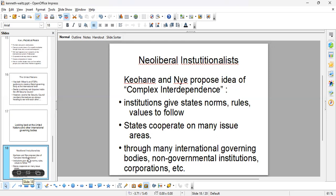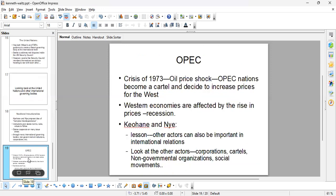Keohane and Nye also say it's not just states that matter — there are international governing bodies, non-governmental institutions, corporations, and even people's movements that are important at the international level. They draw focus to the oil price shock in 1973, where OPEC nations became a cartel and decided to increase the price of oil against the West. Western economies were affected, and the lesson is that other actors can be equally important in international relations.